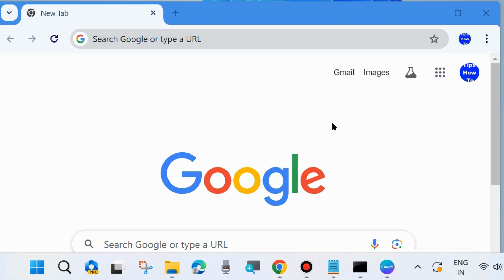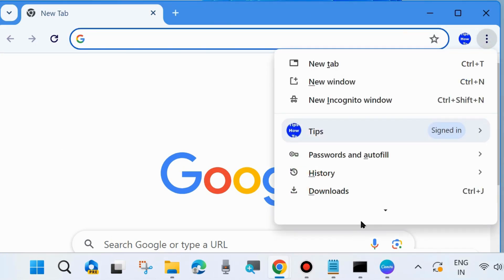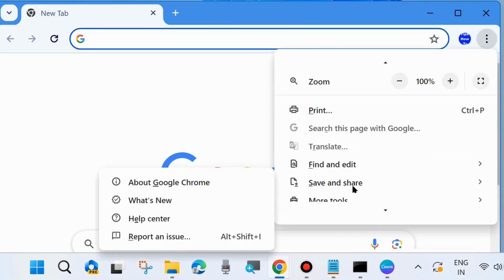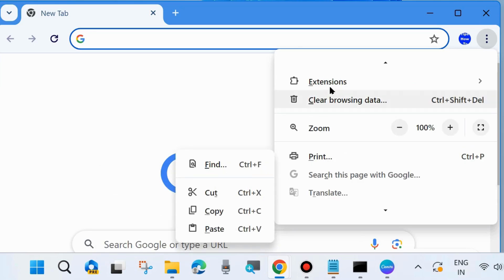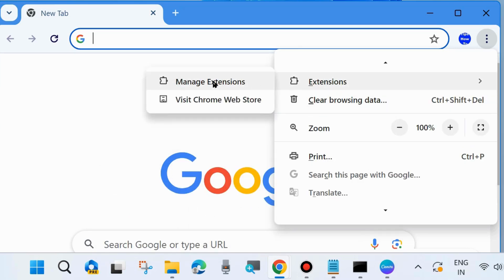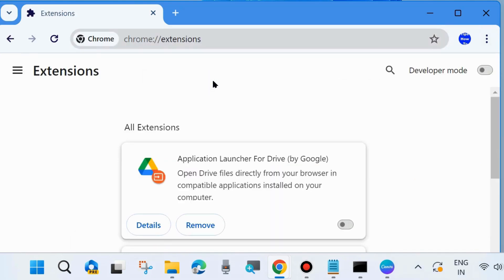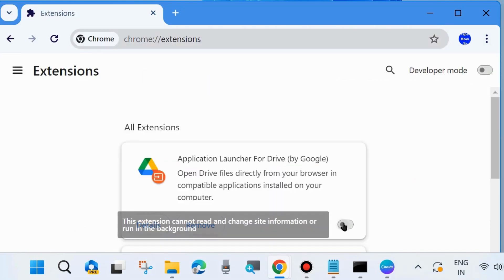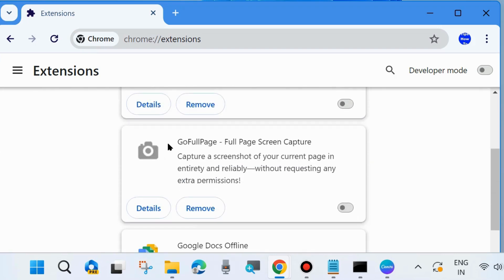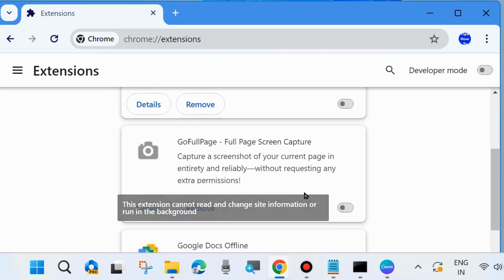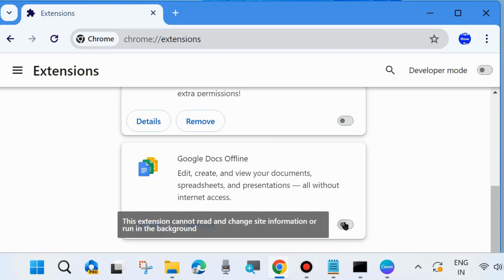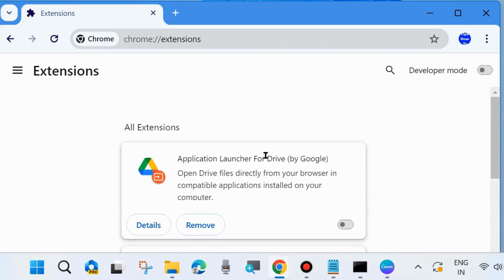To fix this issue, the first workaround is to disable all your extensions in Google Chrome. Click on the three vertical dots from the top right corner, hover the cursor on Extensions, and choose Manage Extensions. Here you will find all your extensions added to Chrome — simply disable each one by turning the toggle button off. Check whether your 'File Not Found' error is resolved. If not, go to the next fix.